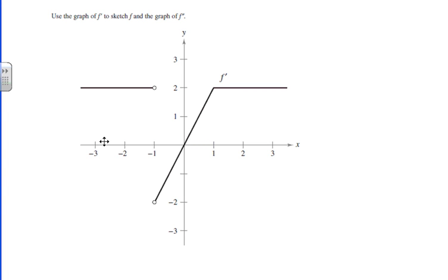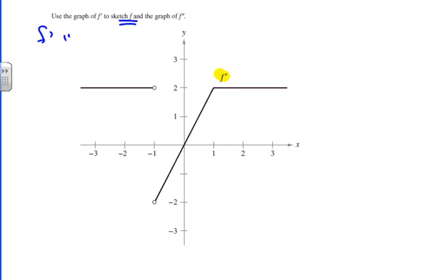We're given a graph of f prime, as stated here. To sketch f, we have to understand that f prime represents the slopes of f — those are the slopes of all the values of f.